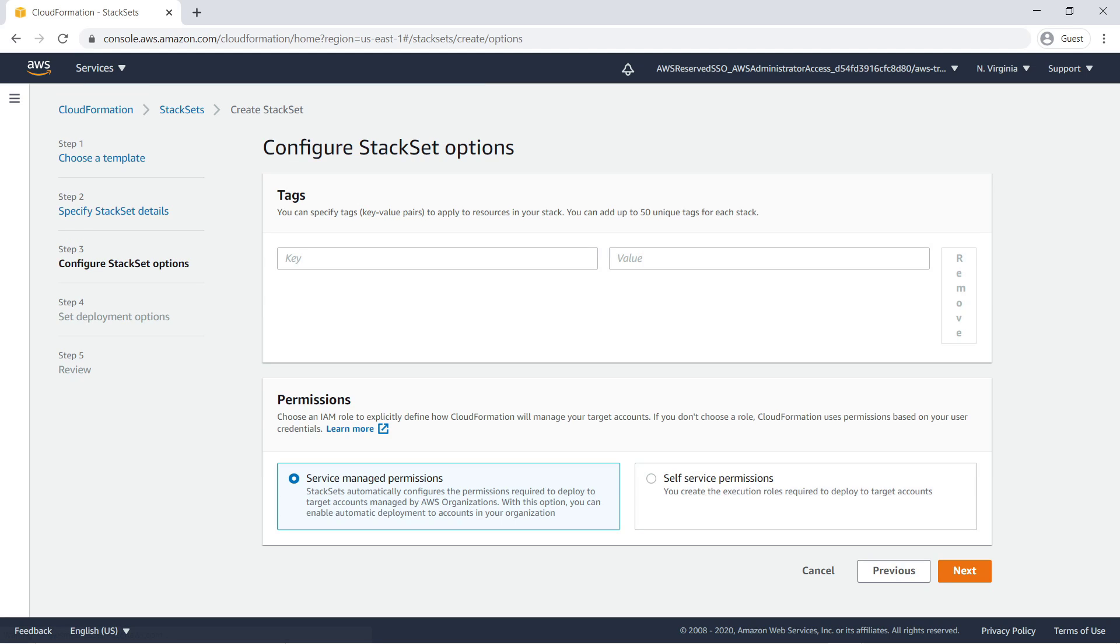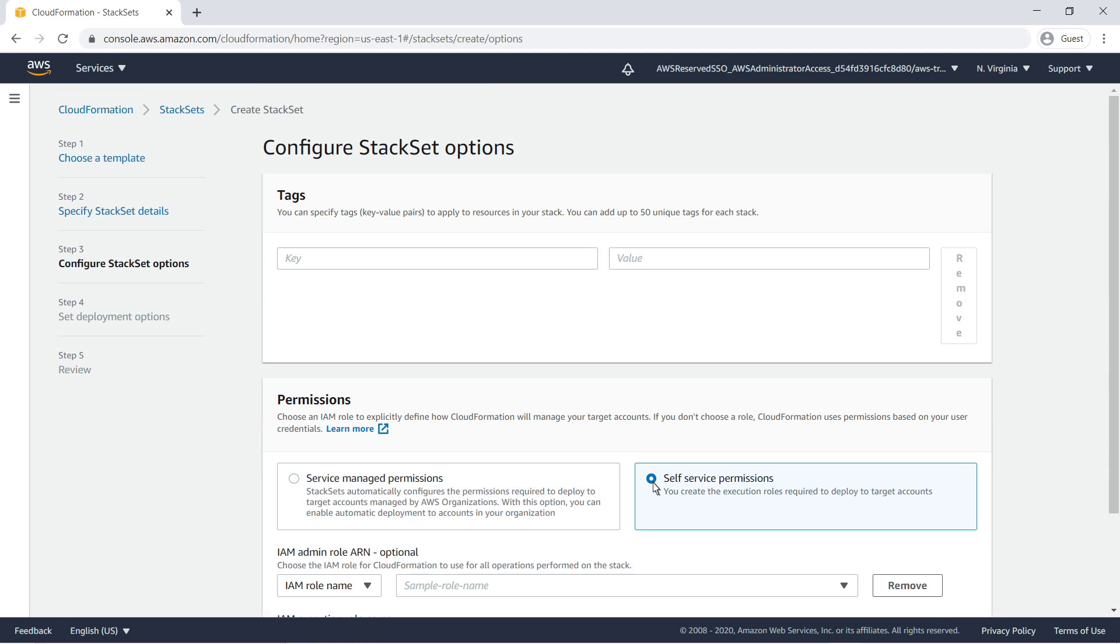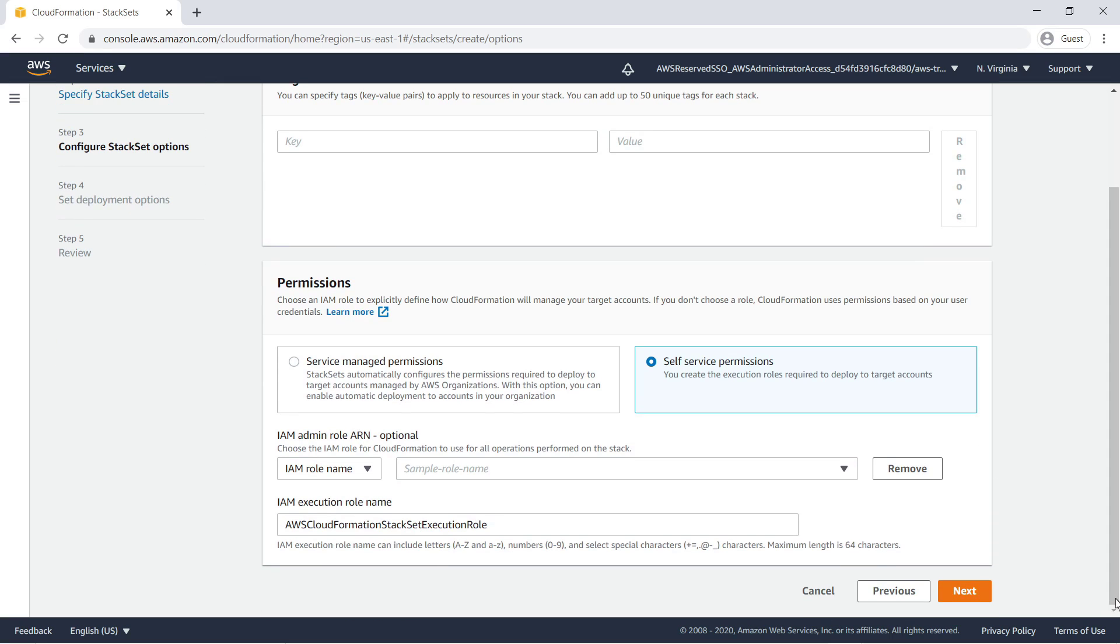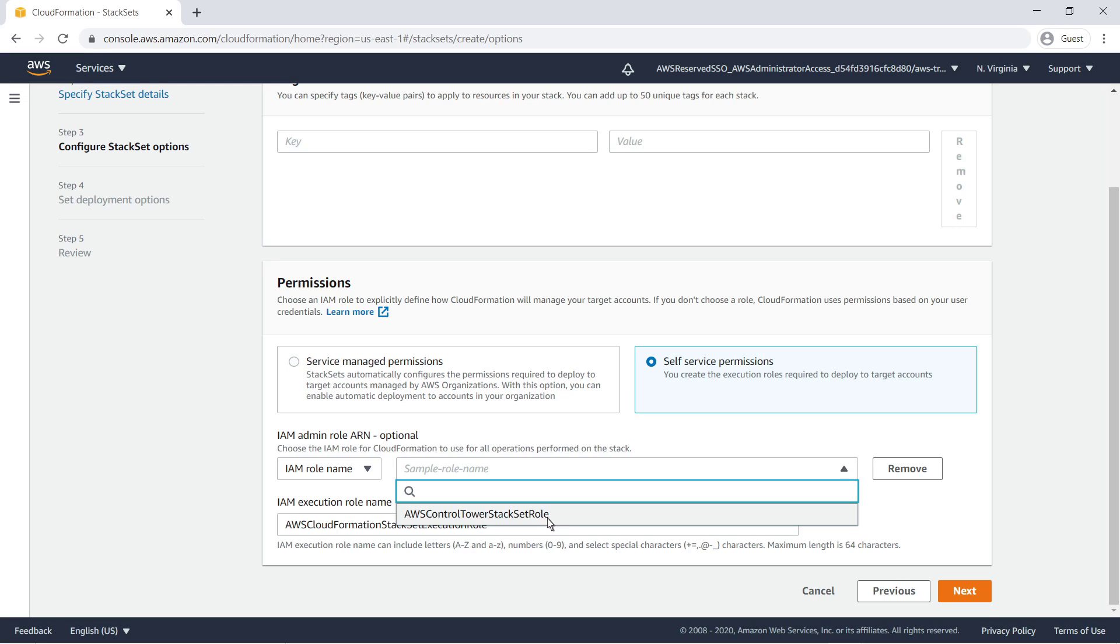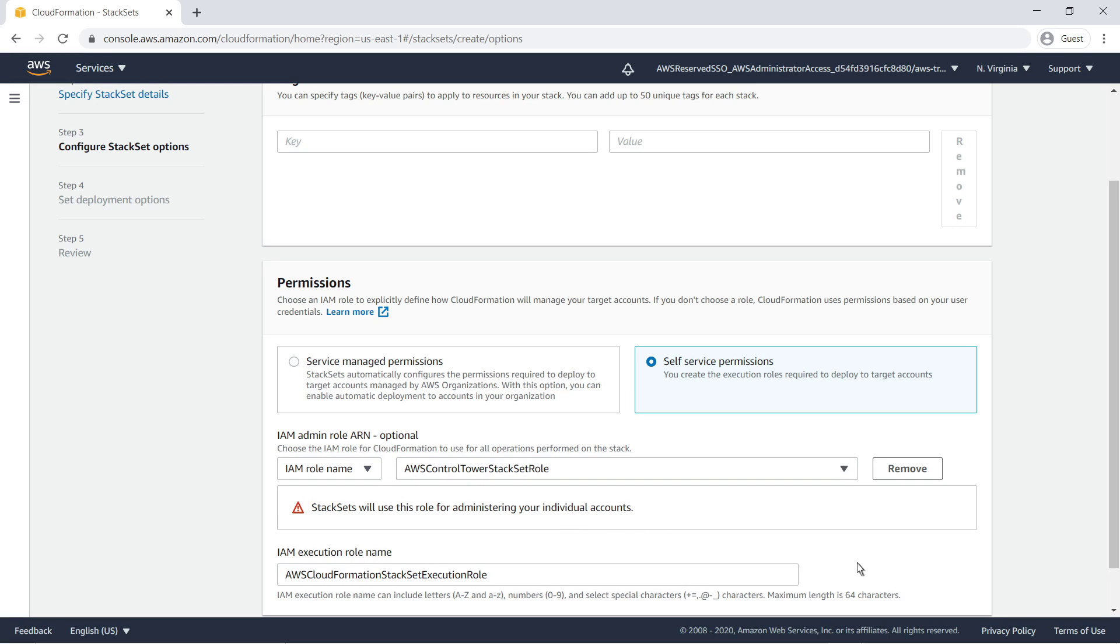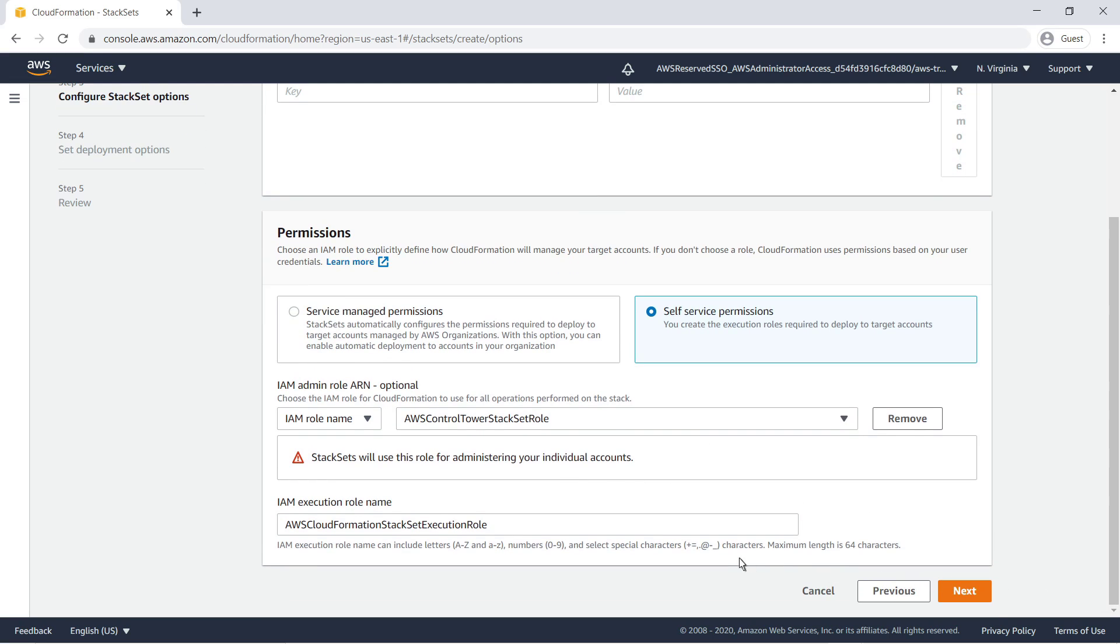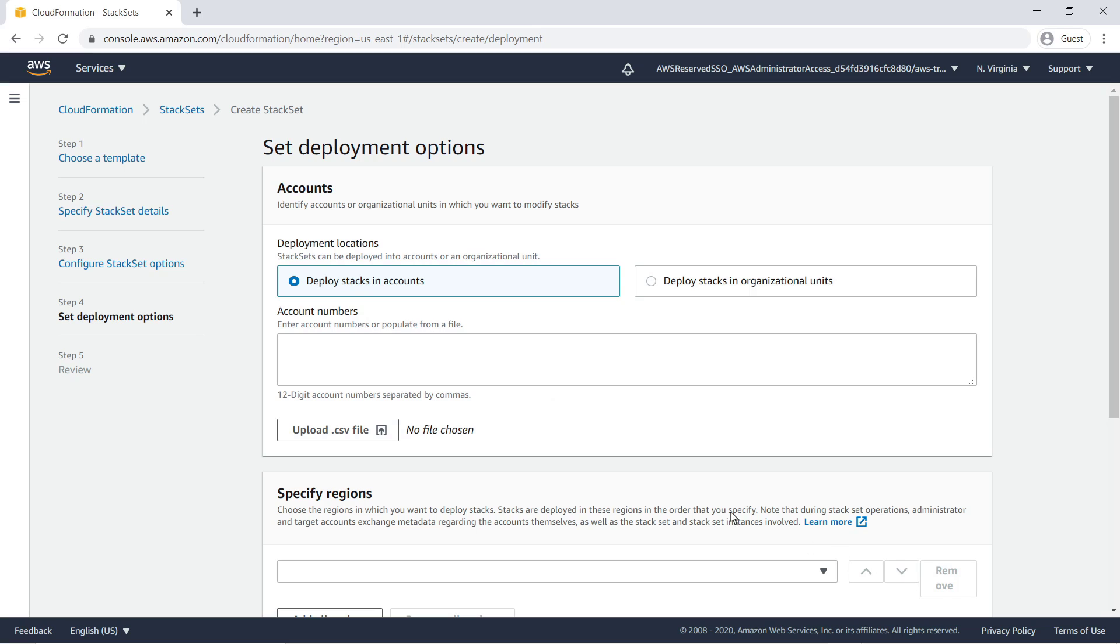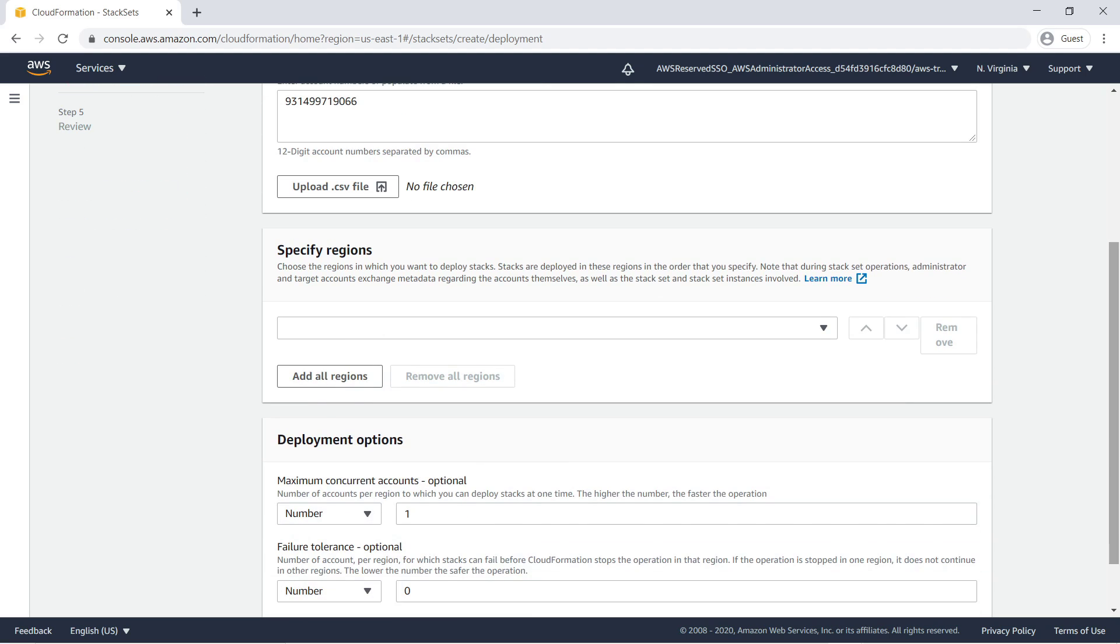In this case, we want to use self-service permissions, so we can create the execution roles for our target accounts. The IAM execution role we will be using is AWS Control Tower stack set role. Next, we'll enter the account ID for our Access Analyzer delegated administrator.